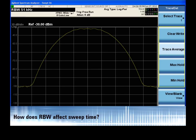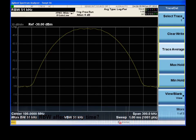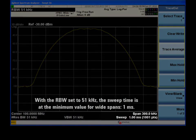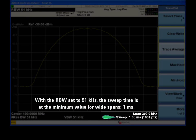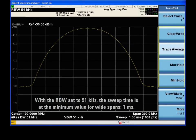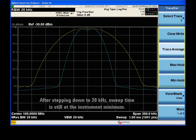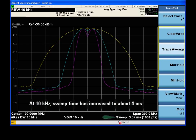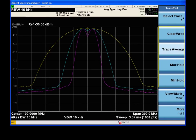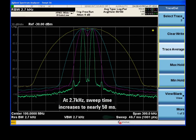Resolution bandwidth also has a major impact on sweep time. With an RBW of 51 kHz, our sweep time is set to 1 ms, which is the minimum sweep time for most spans. After stepping down to 20 kHz, the sweep time has not changed from the minimum. At 10 kHz, the sweep time increased to about 4 ms. When we step down to 2.7 kHz, there is a steep increase in sweep time to nearly 50 ms.